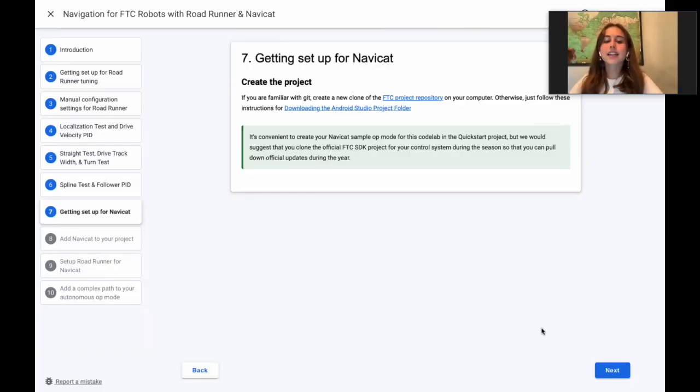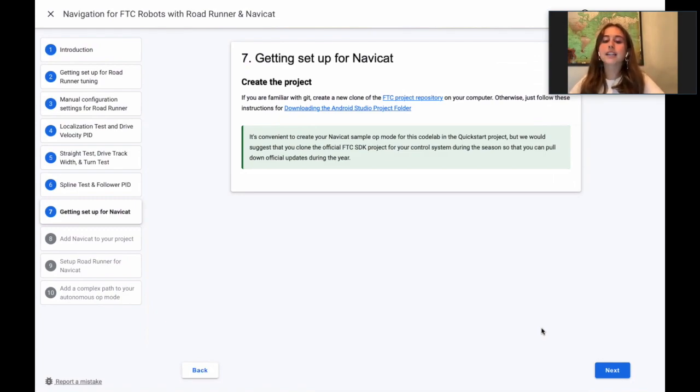Awesome! That's it for the Roadrunner tuning. Now we're ready to get NaviCat set up!